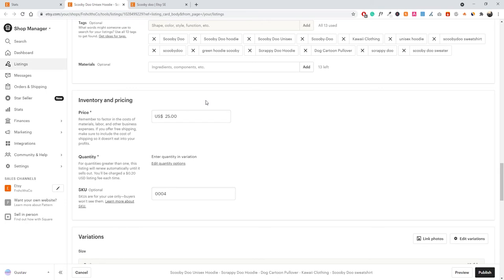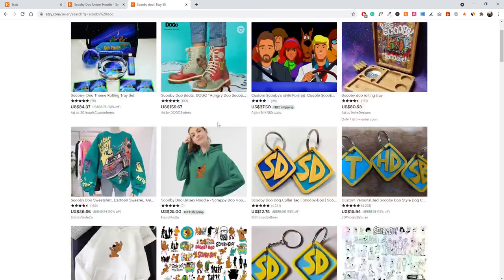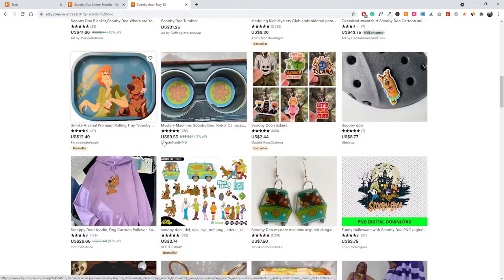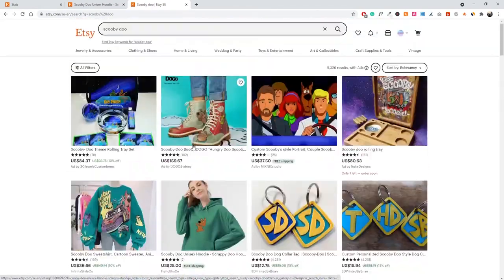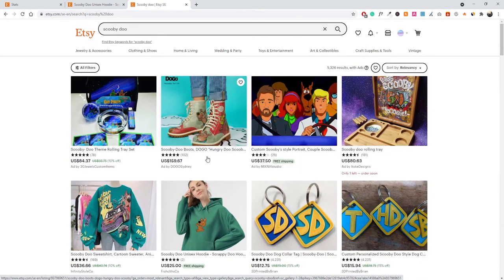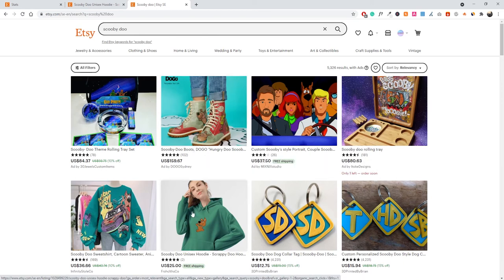Beyond SEO, there are more things you can do. Getting good reviews on your listings is important — the better your reviews, the more likely someone is to click on your listing. Looking at the search results, I only have two reviews while a competitor has 169, so people are more inclined to click on theirs. Similarly, if a listing has two or three stars, people are less likely to click, which also affects your ranking. Always treat your customers well and respond promptly.